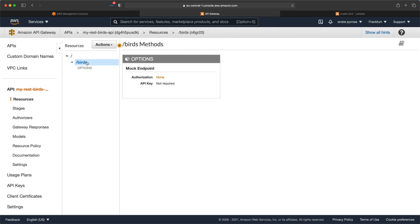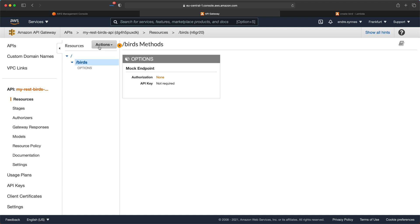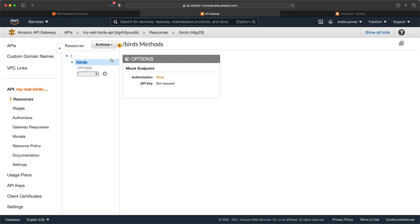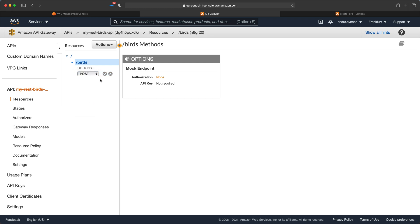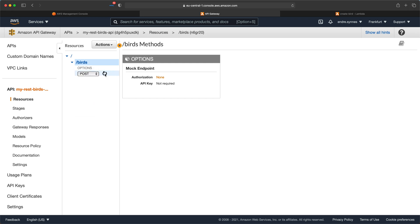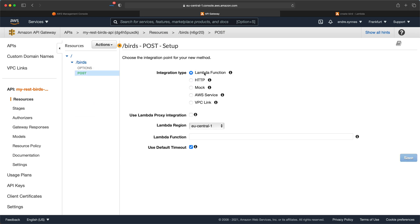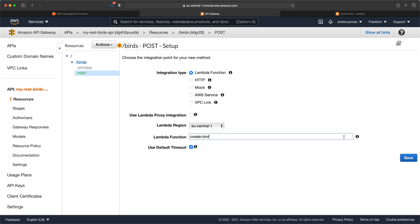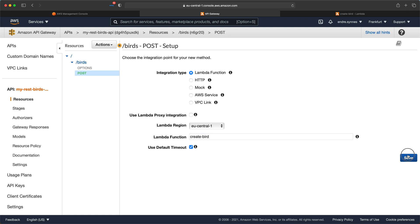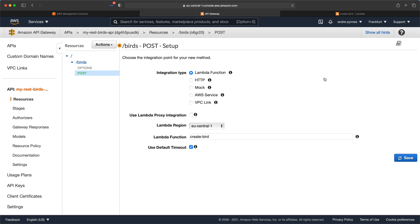Inside this child resource create a new method. This should of course be of type post and then choose lambda as integration type and select the create bird lambda function. Now we get a warning that the API gateway gets access to invoke our lambda function. Just hit OK.